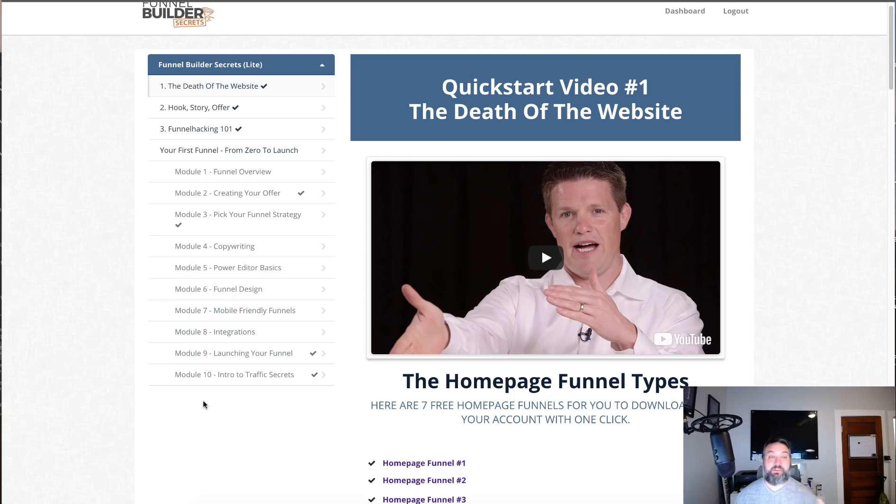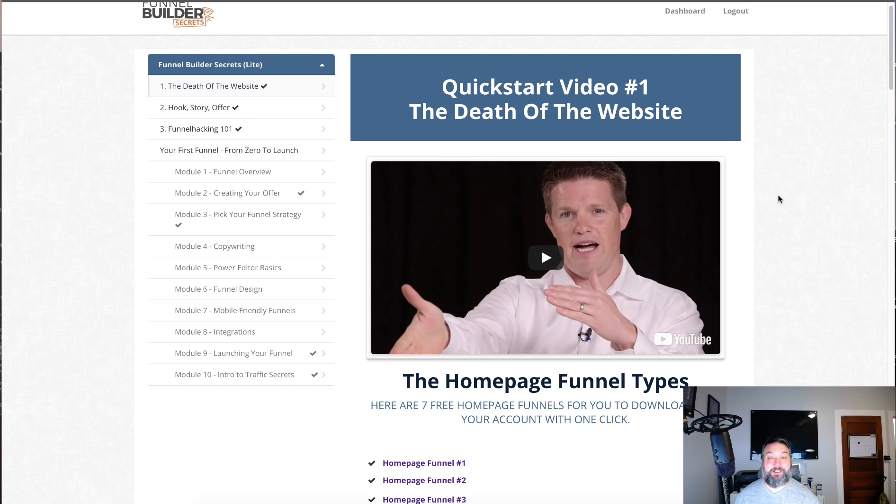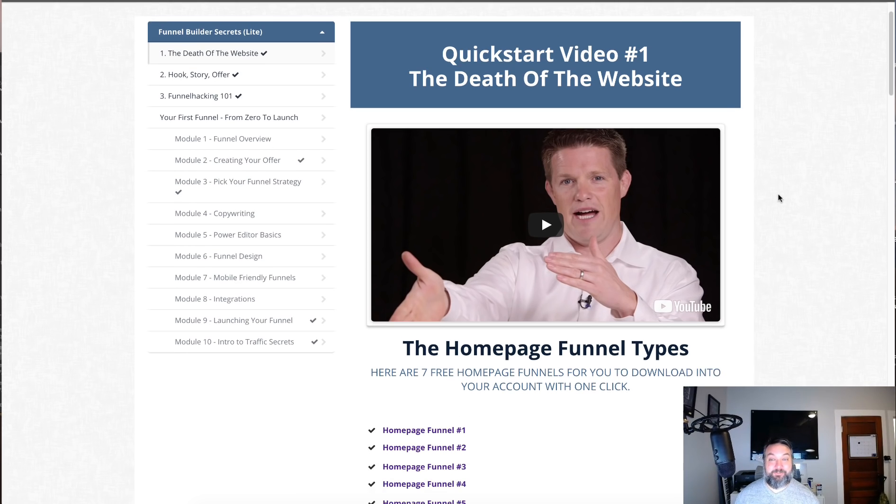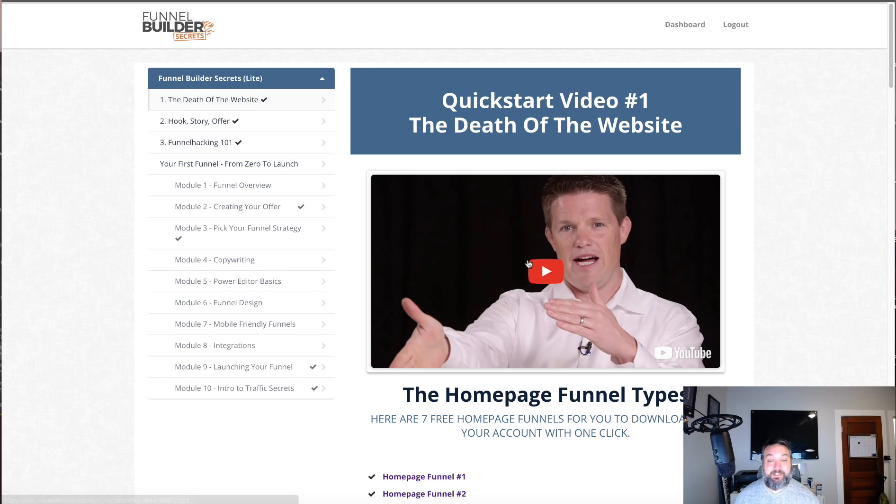It's the first section of Funnel Builder Secrets. There's a lot more to Funnel Builder Secrets than just this, but just what's in this so-called light version is a tremendous value. It's worth a lot more than the first month that you're going to pay for ClickFunnels.